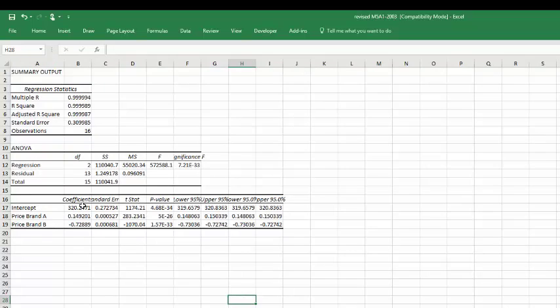Again with an intercept, a coefficient of the price of brand A, and a negative coefficient or slope on the price of brand B. And again you convert that into an equation. Then you use those two equations in the model that I showed you earlier. Hope this helps.